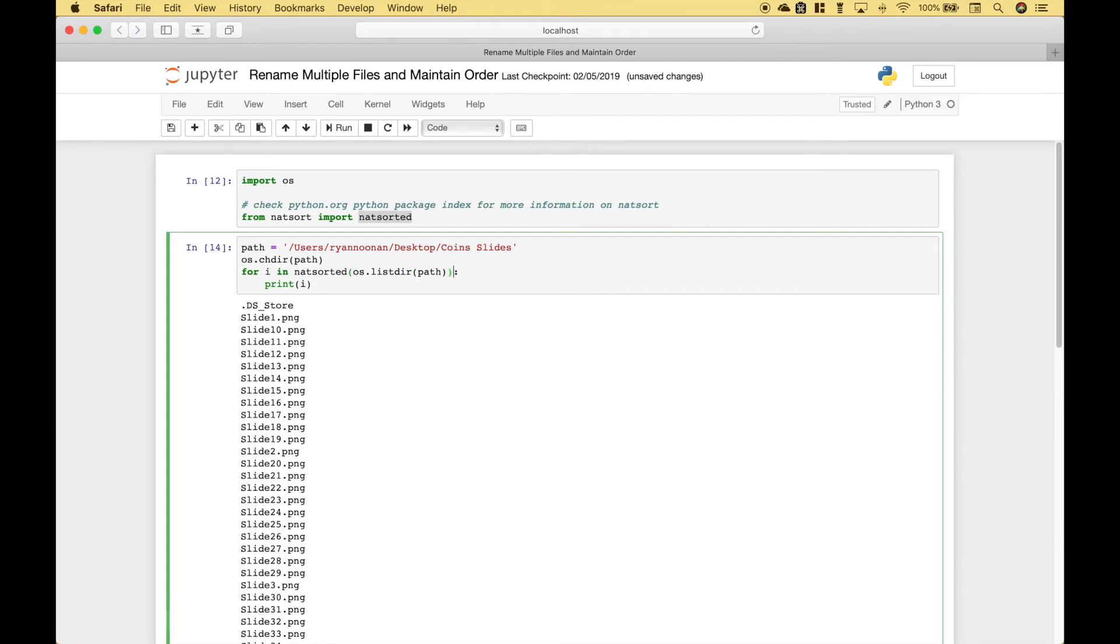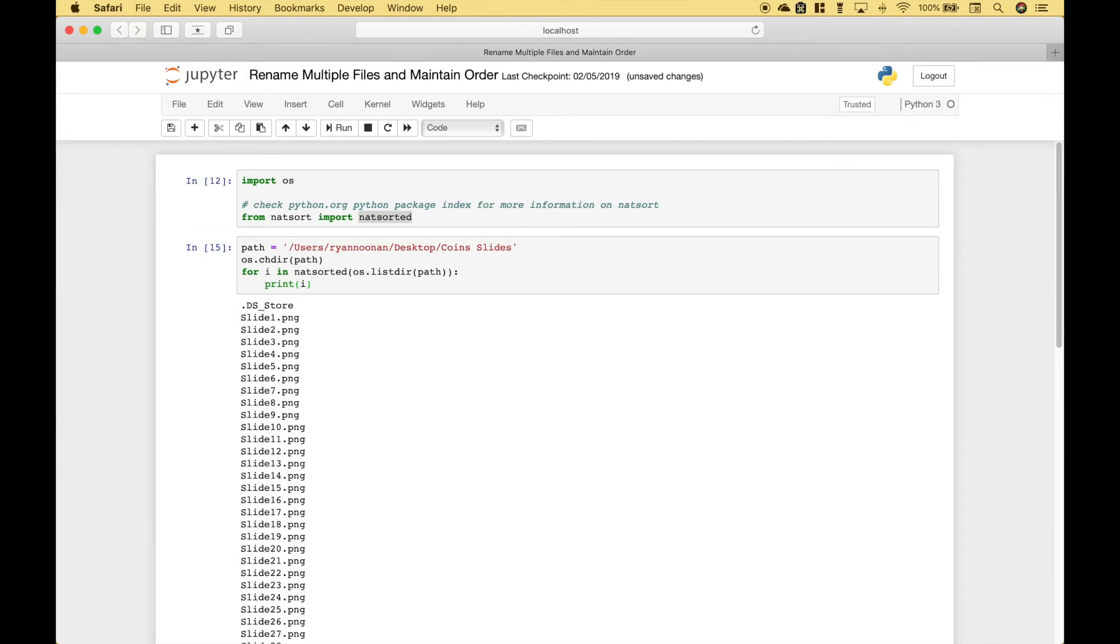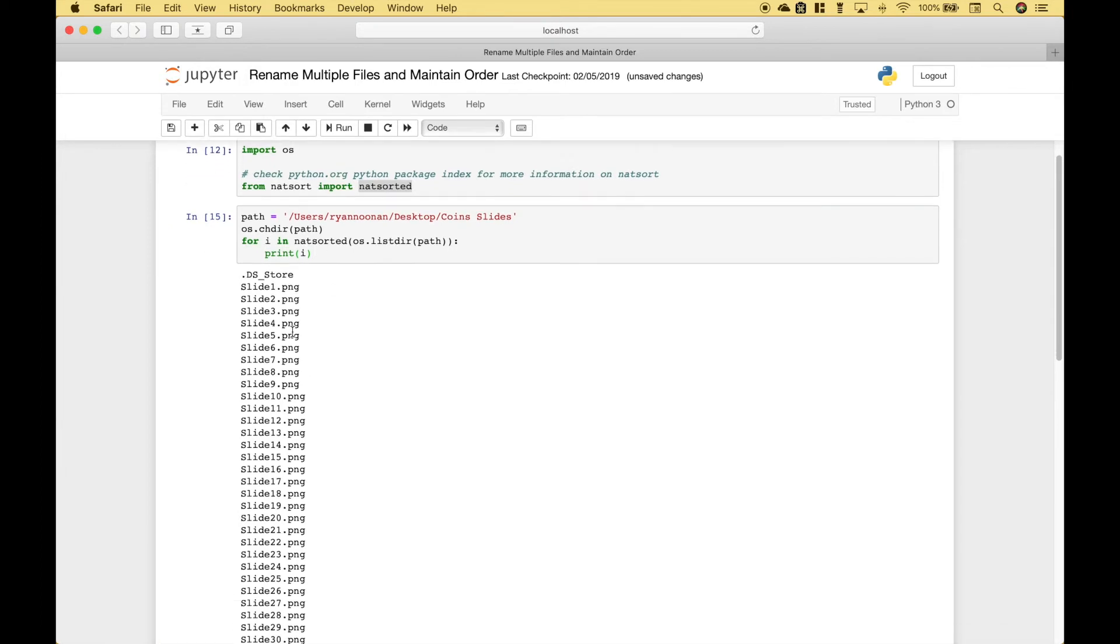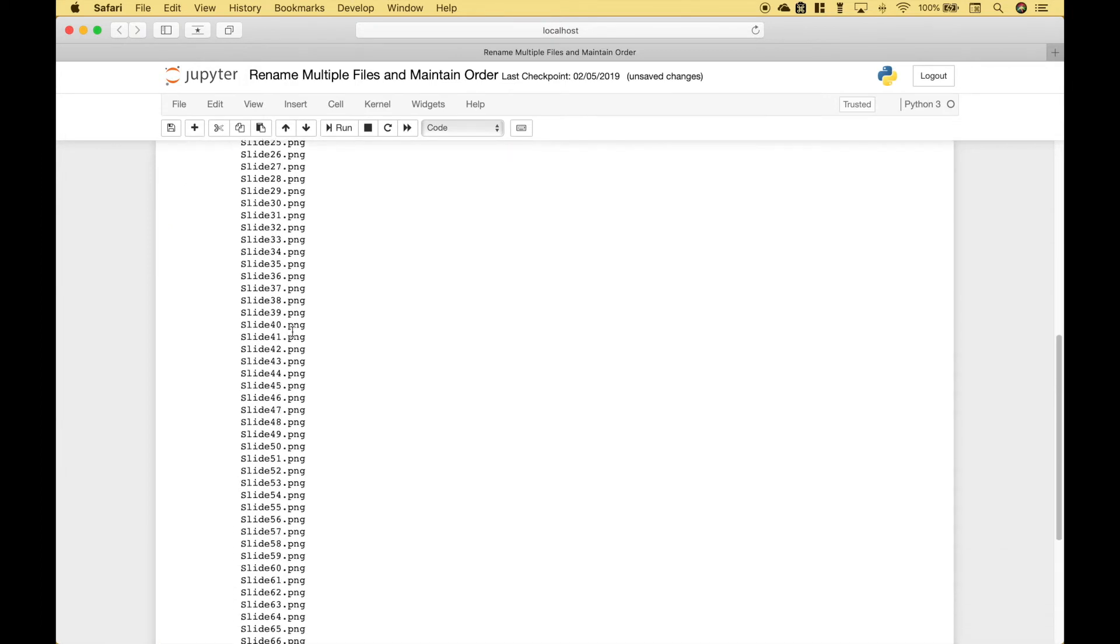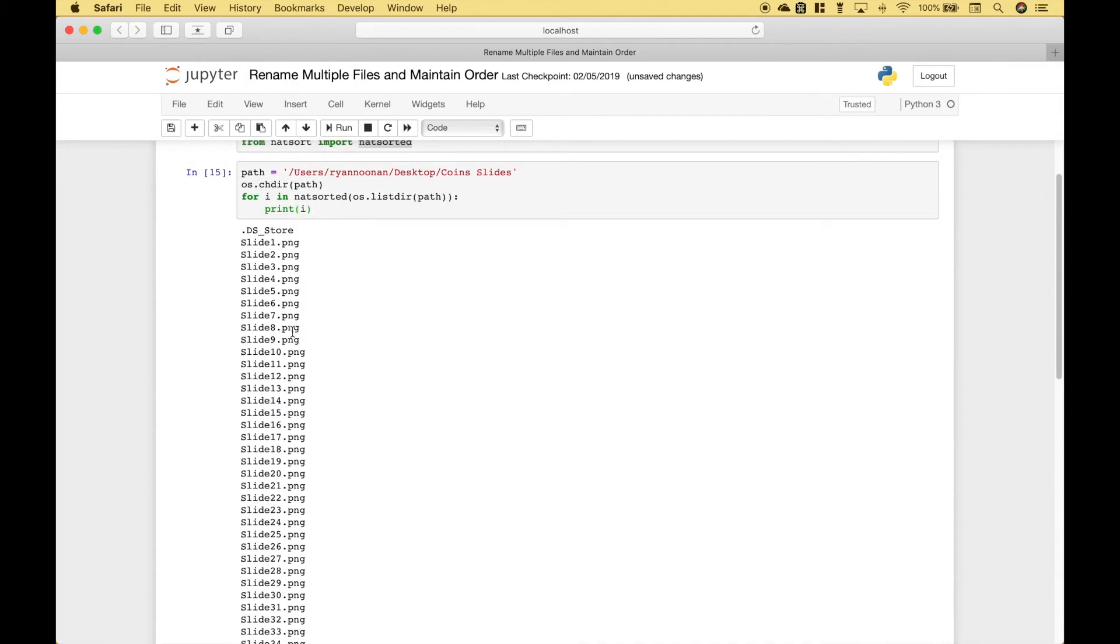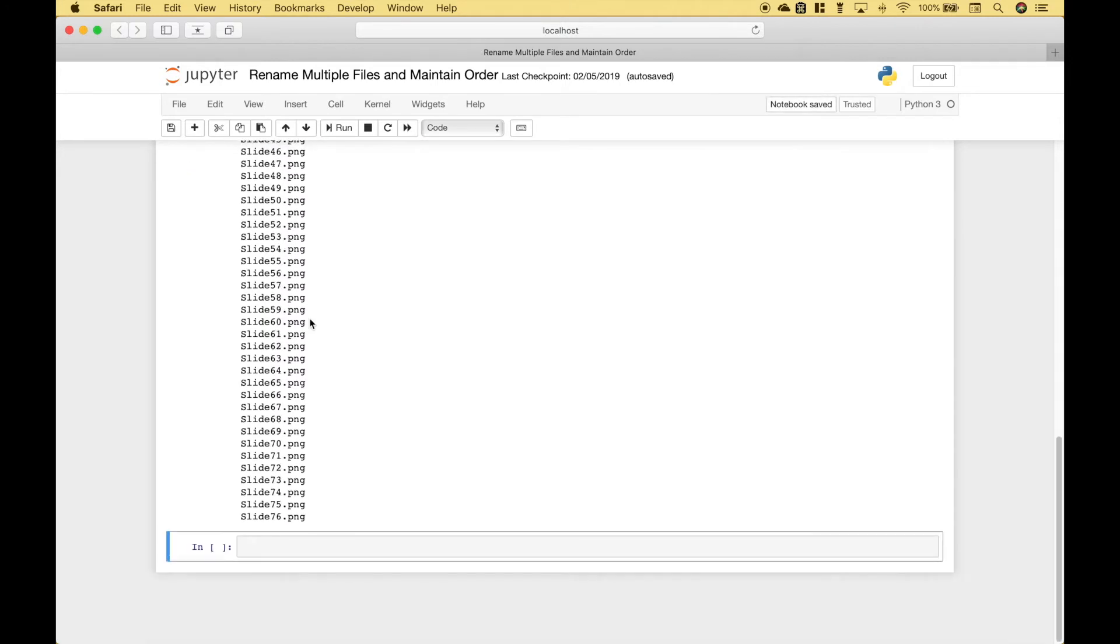Let's go ahead and wrap that in natsorted and take a look. Now that looks good. Everything is in the order that we want. We have slide 1 in proper order all the way down to slide 76.